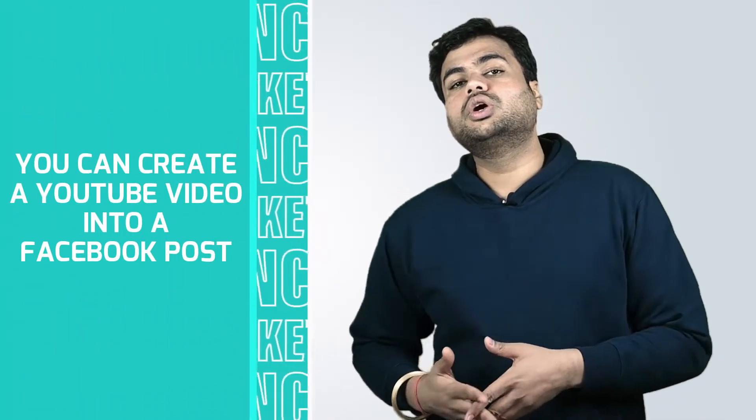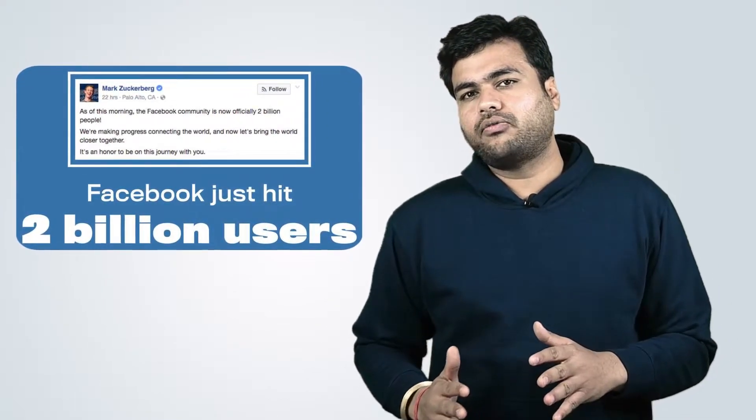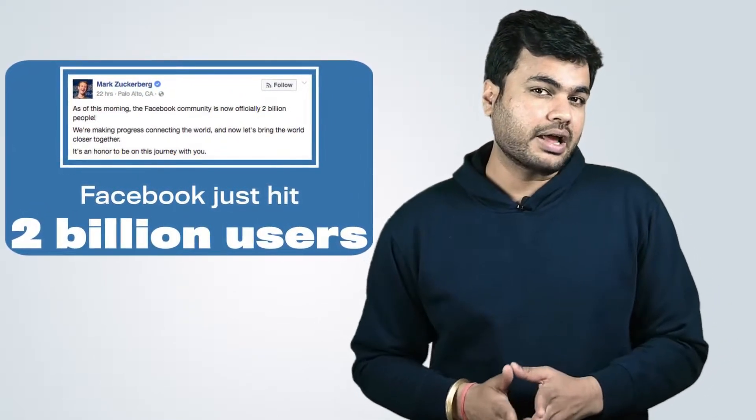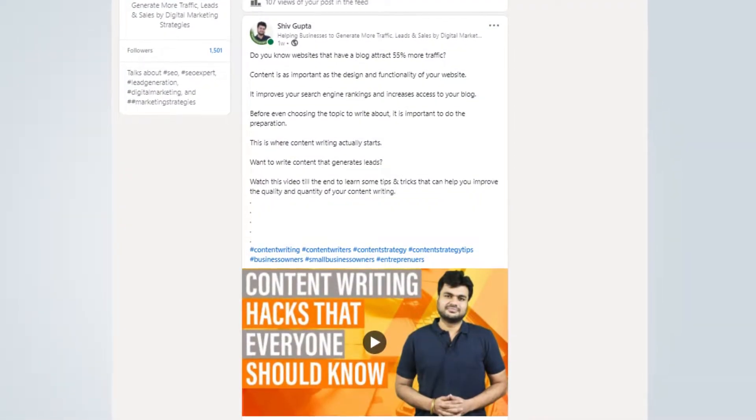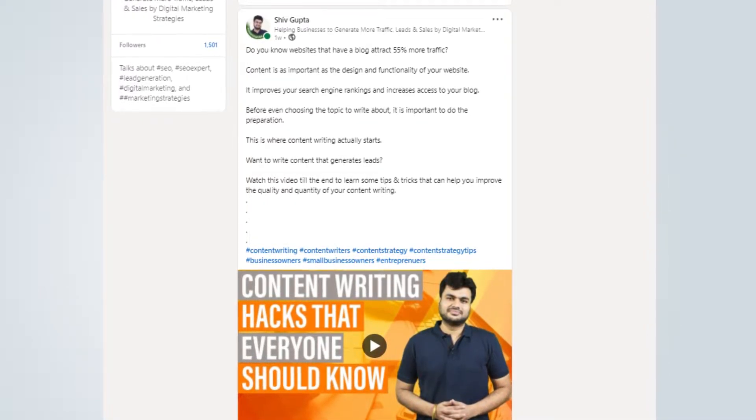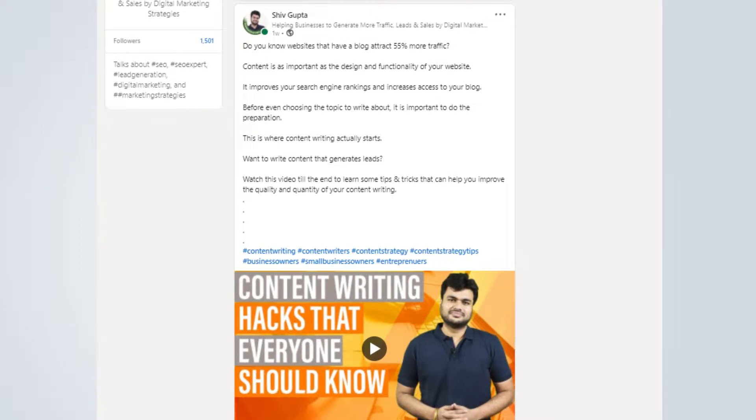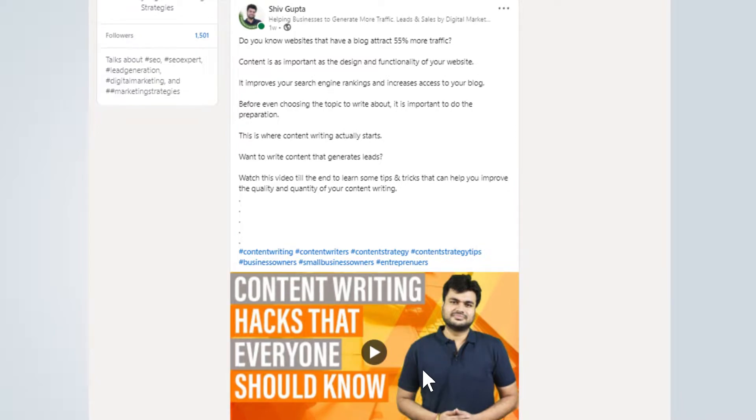Fifth on the list: you can turn a YouTube video into a Facebook post. With a population of 2 billion people, Facebook is one of the best platforms to gain visibility and increase traffic. On Facebook, you can provide a link to your YouTube video with a little description related to the topic. For example, in this post, I provided a description about content writing hacks that everyone should know, and added a link to my YouTube video. Now people can easily click the link and watch the video with just one click.